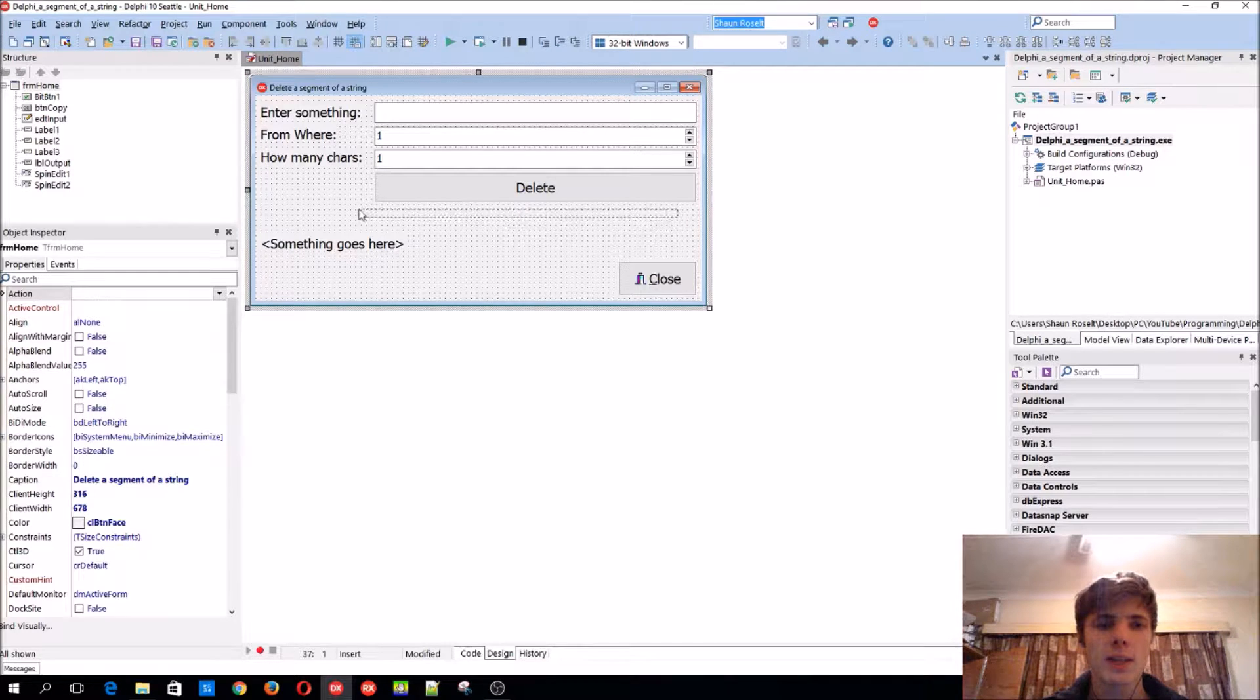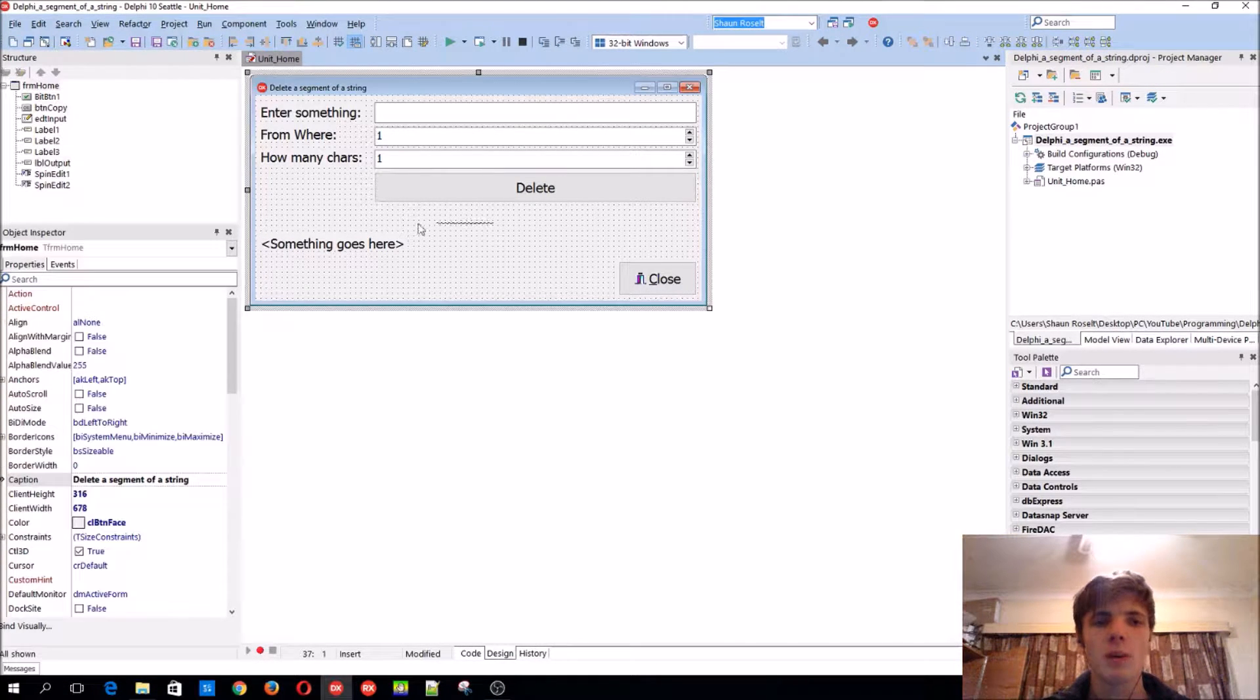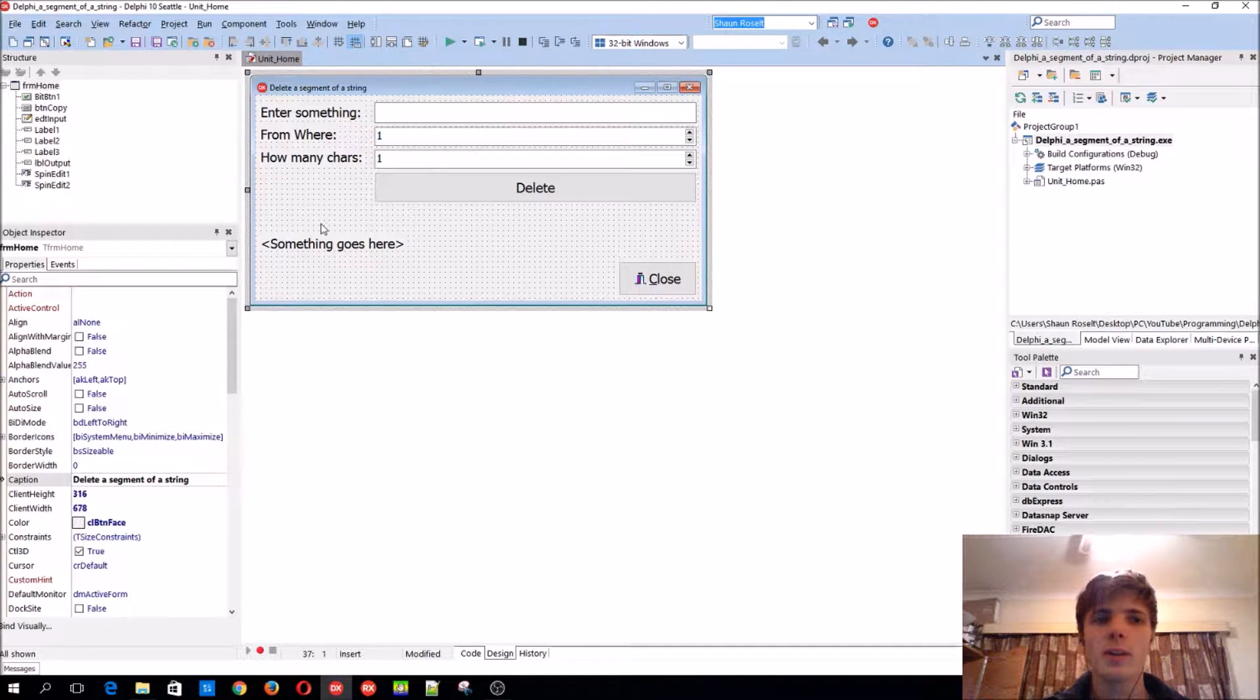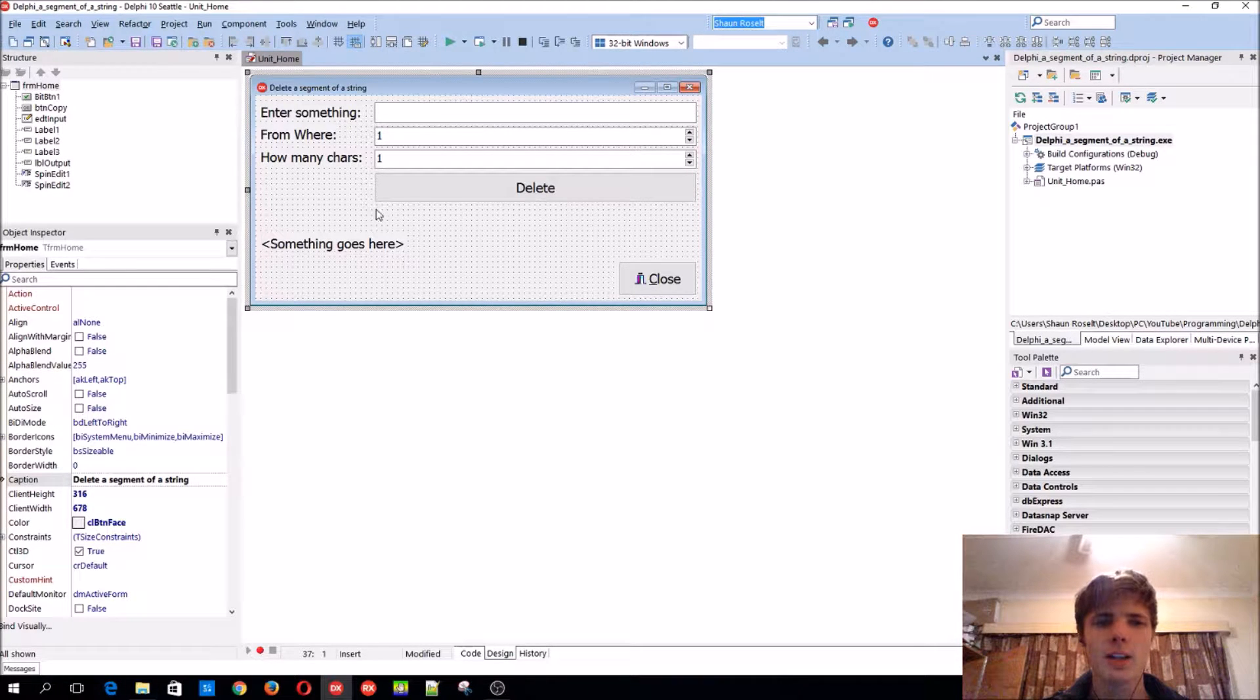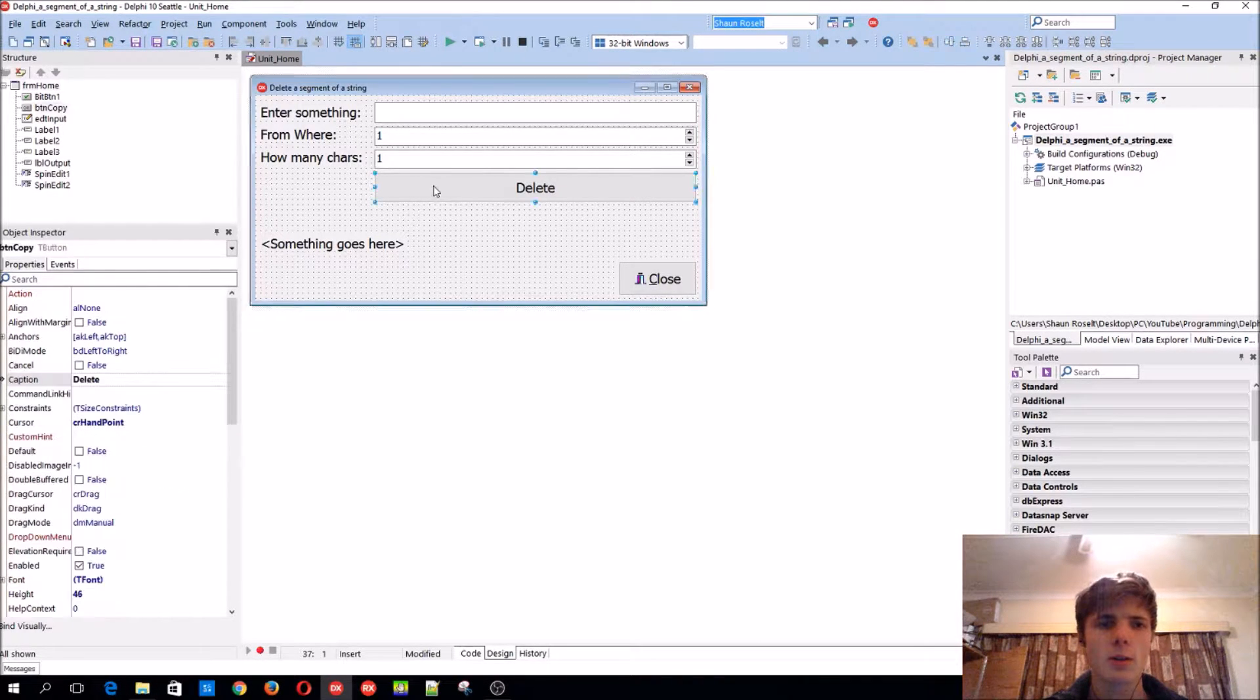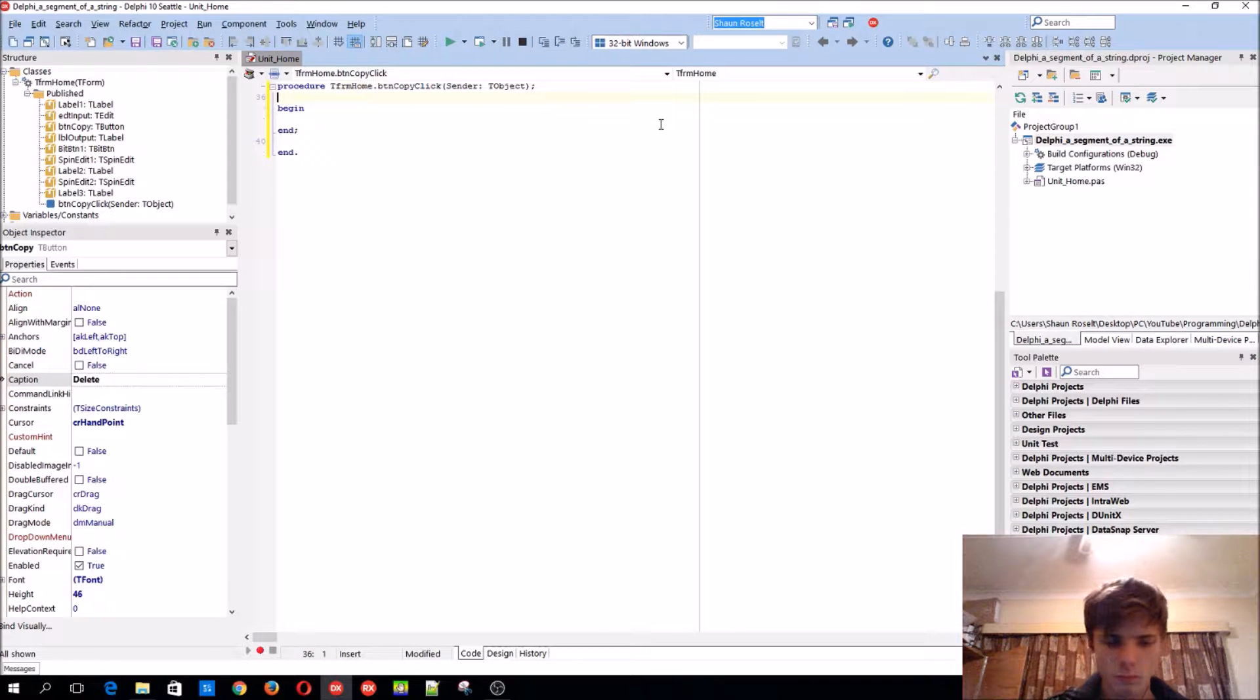We're going to be using basically the same GUI as the previous video where we learned how to copy a segment of a string, and the code is very similar as well. So let's begin. We start the same as in the previous video.